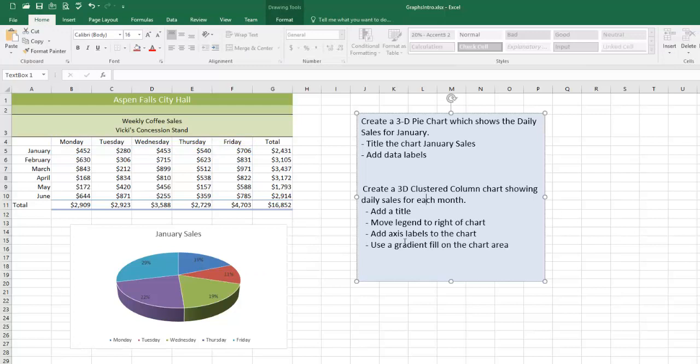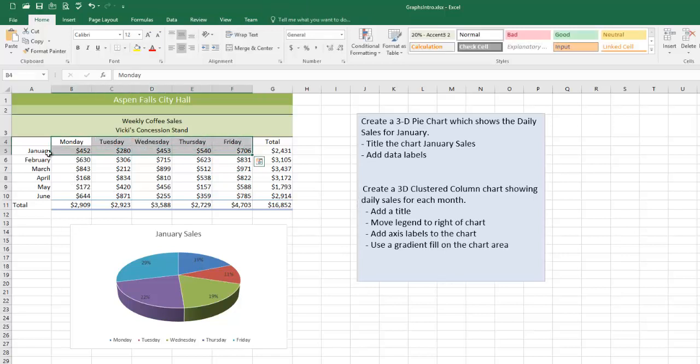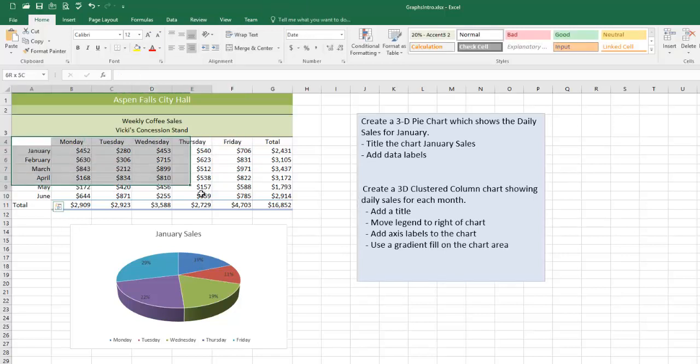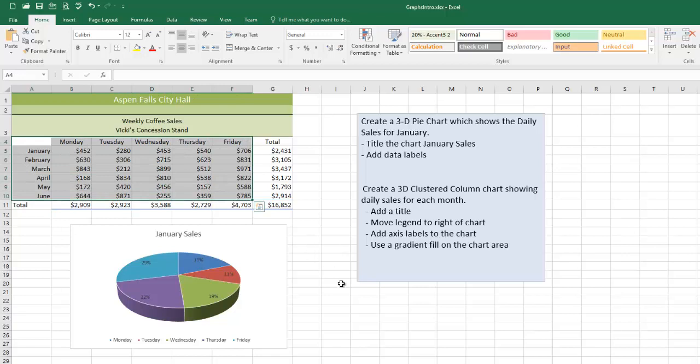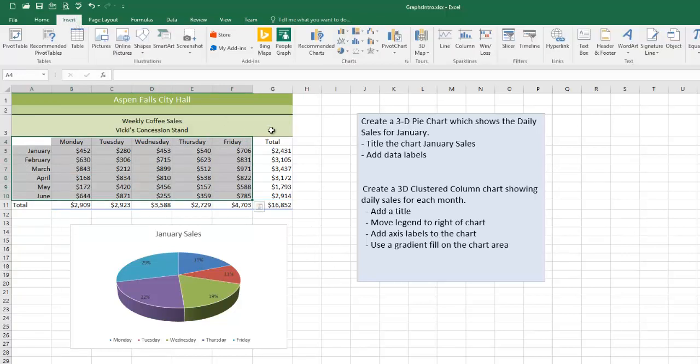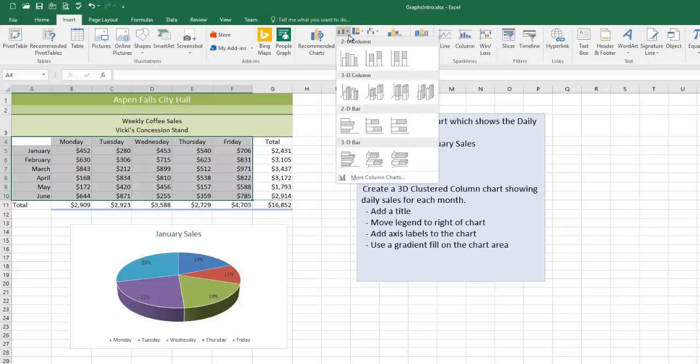So the next thing up: create a 3D clustered column chart showing daily sales for each month. Well, those are days, those are months, that's the daily sales for each month. Notice I did not mix subtotals with grand totals. Let's make this into a 3D clustered column and let's have a look at it.